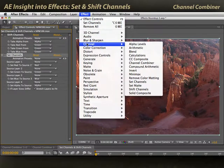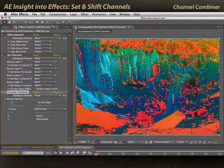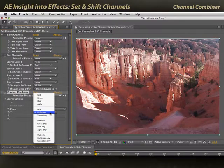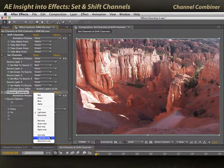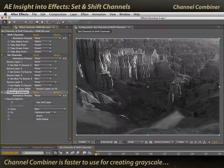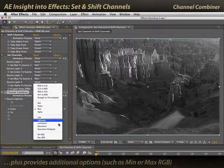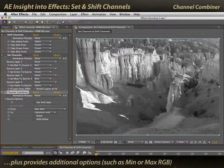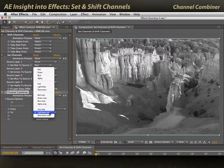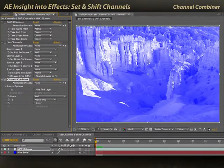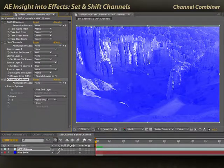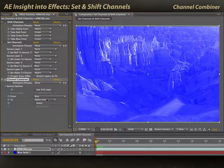Effect > Channel > Channel Combiner allows you to pick the red, green, blue, or whatever channel and use it for lightness only, giving you your grayscale. It's much easier to change just one pop-up to go green, blue, or a number of other choices, including min RGB and max RGB. You can also use any of those channels to create the alpha channel for the layer. I've got a blue solid behind this, which is why you're seeing blue creep through the image depending on what color channel I use for the alpha.